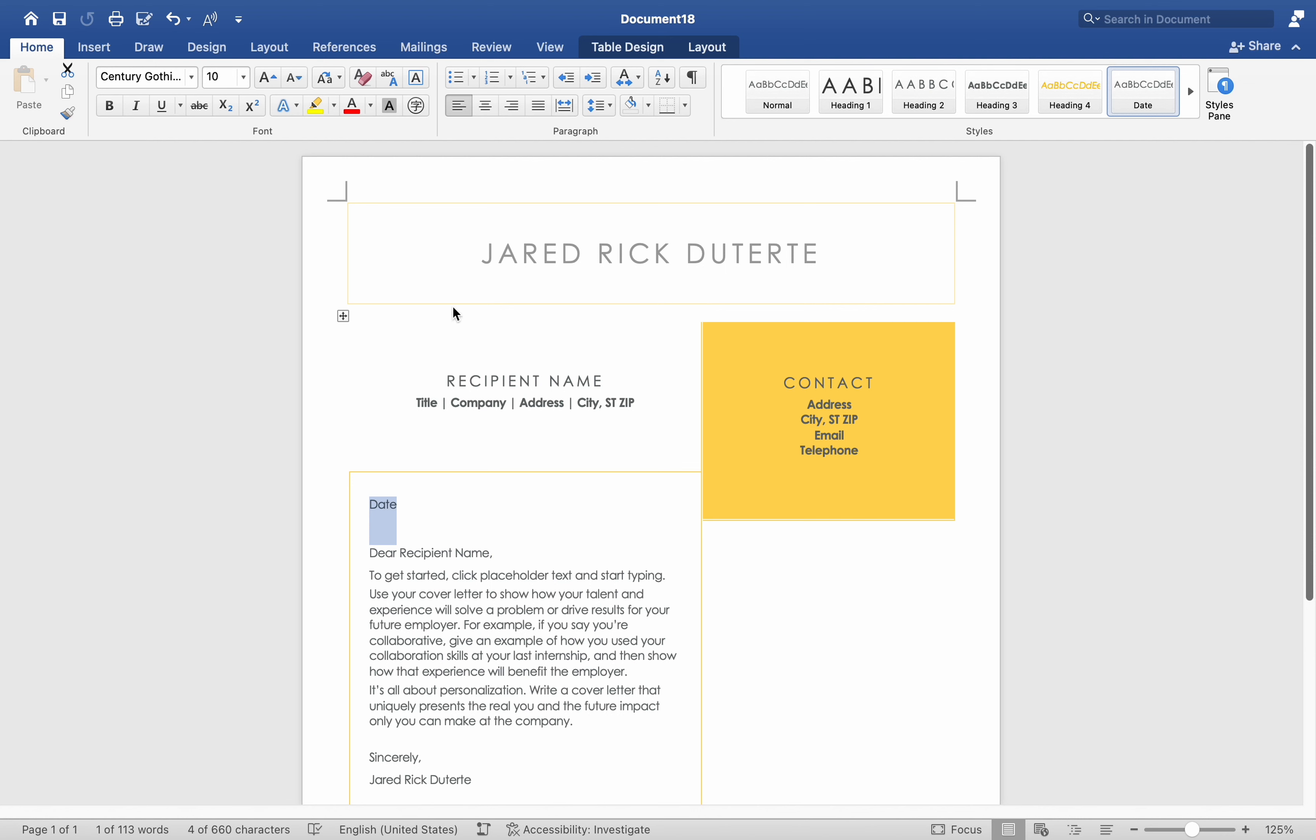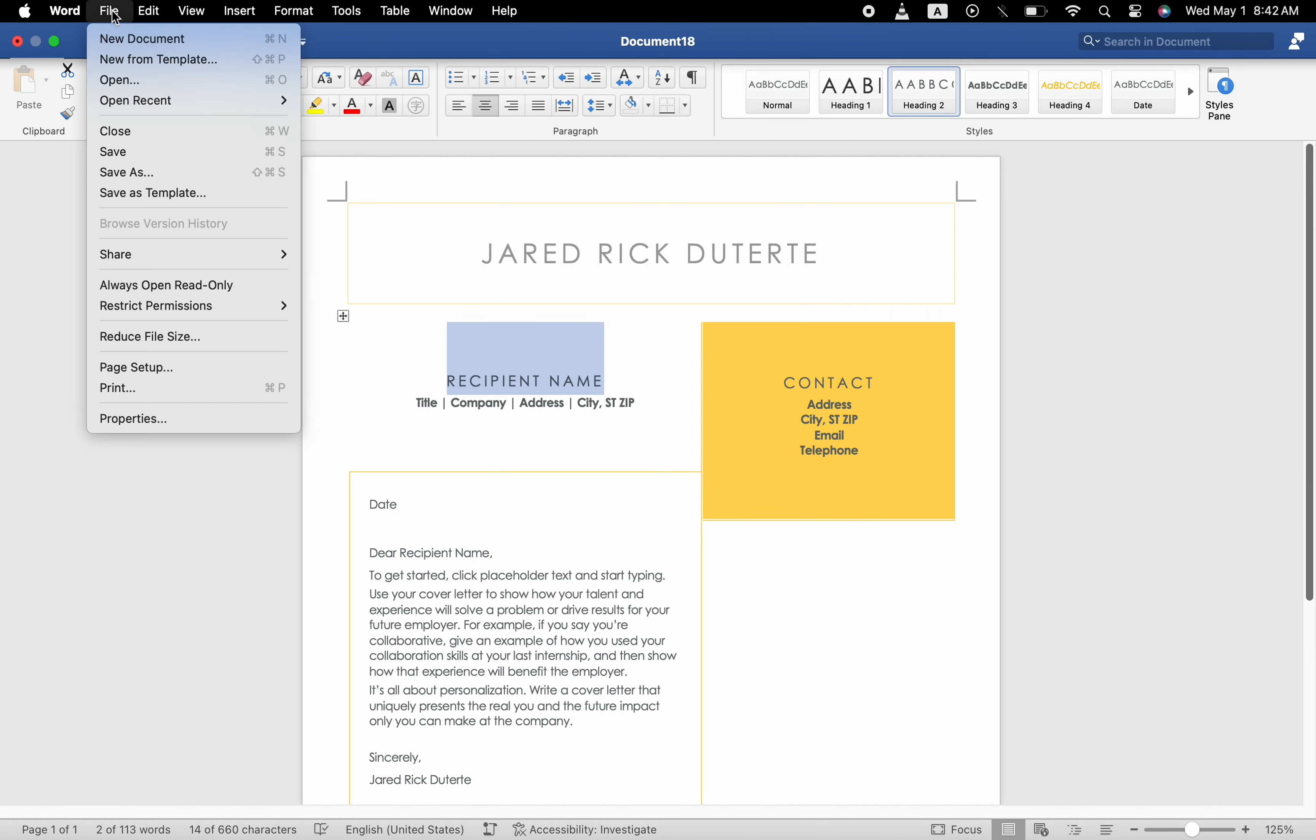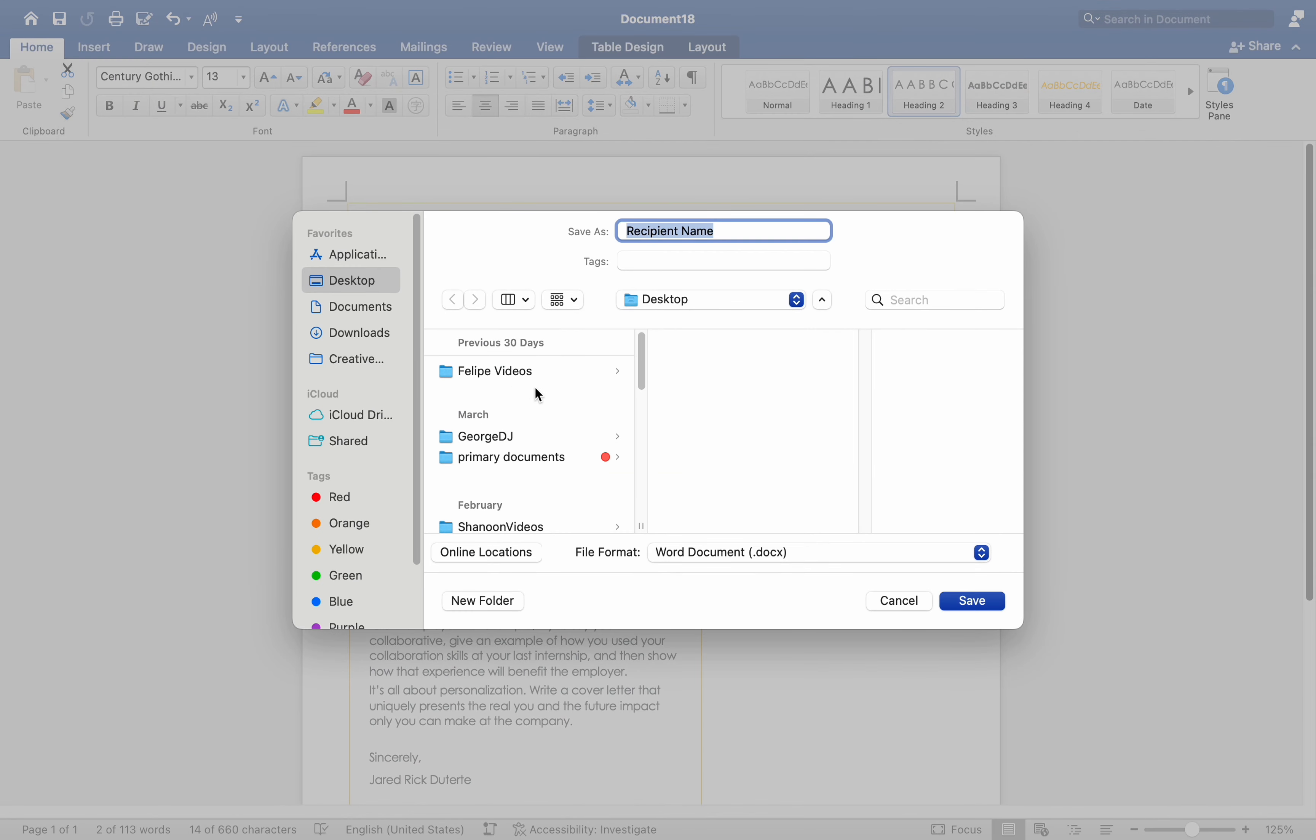Once your document is formatted as desired, go to File, Save as Template. In the dialog box, choose a location to save your template.